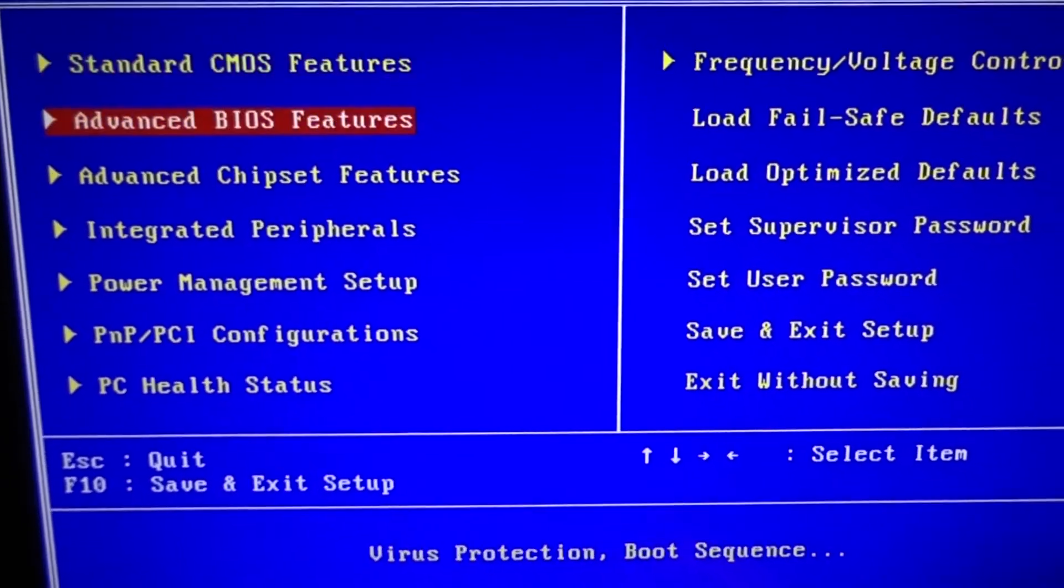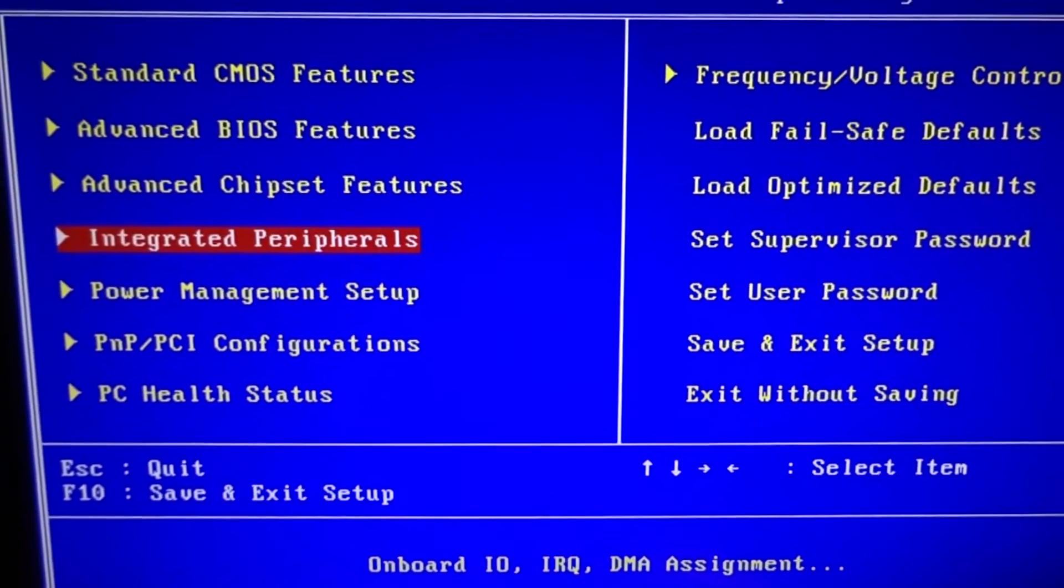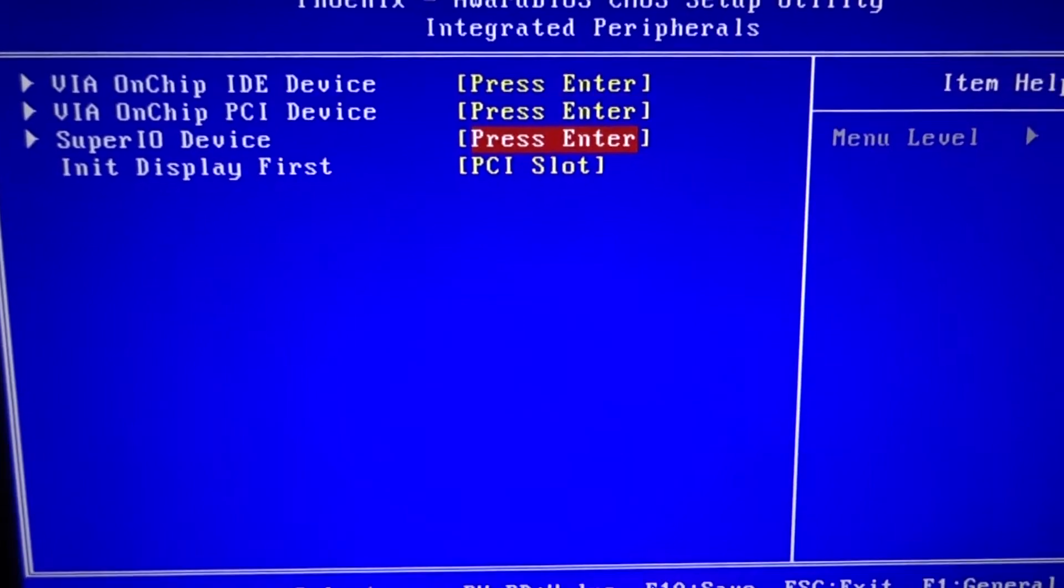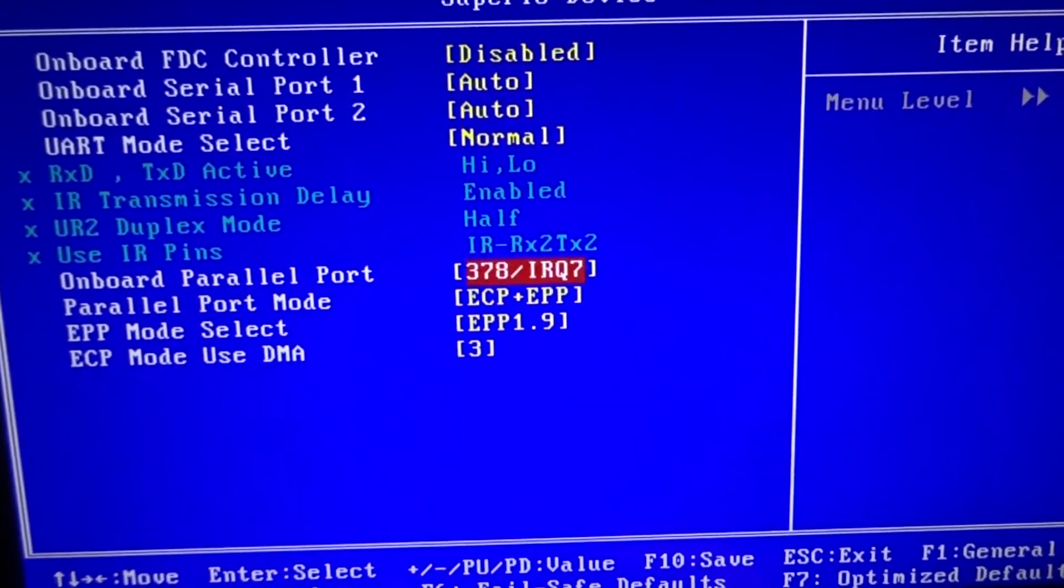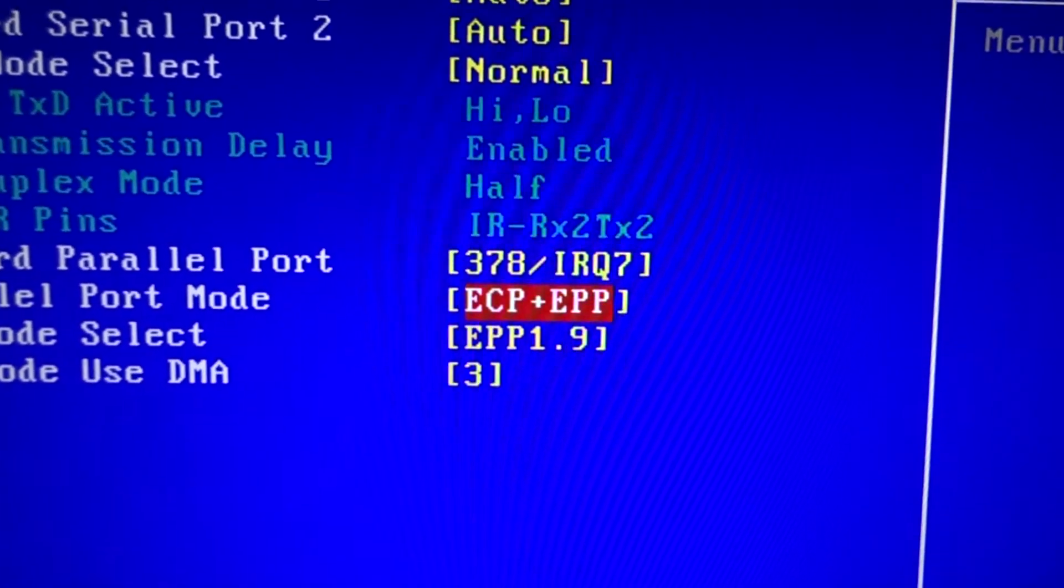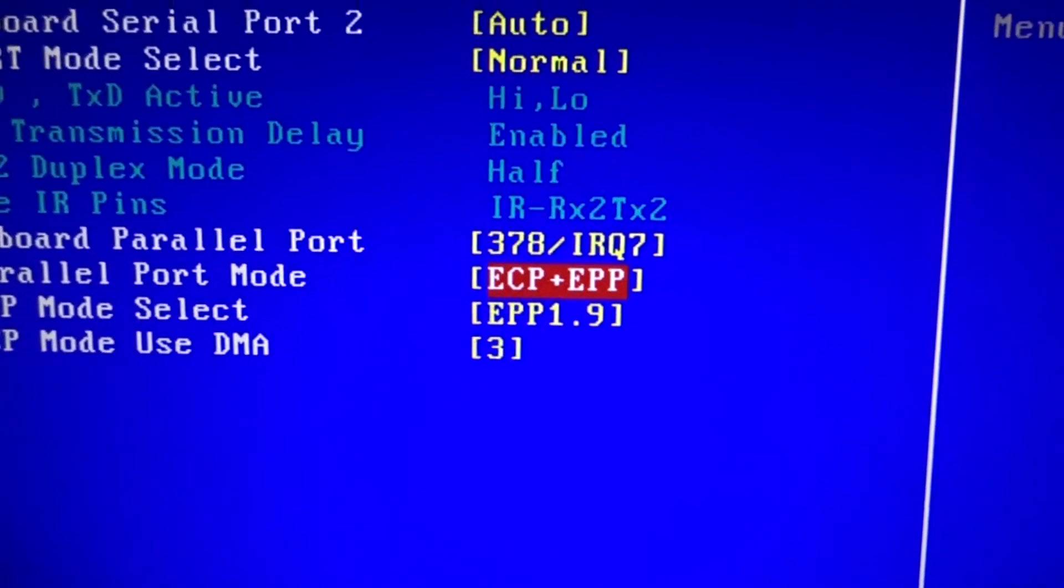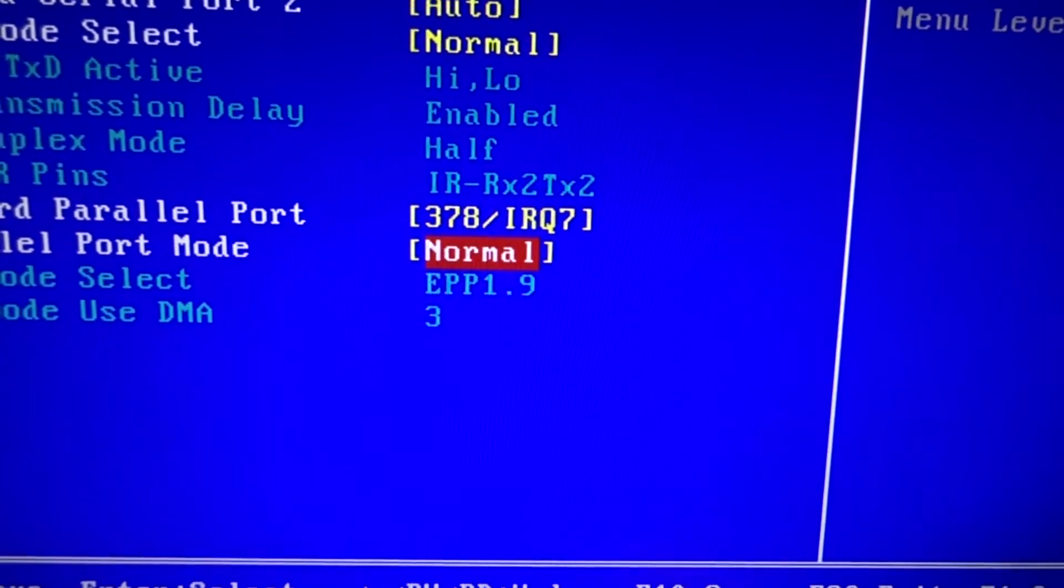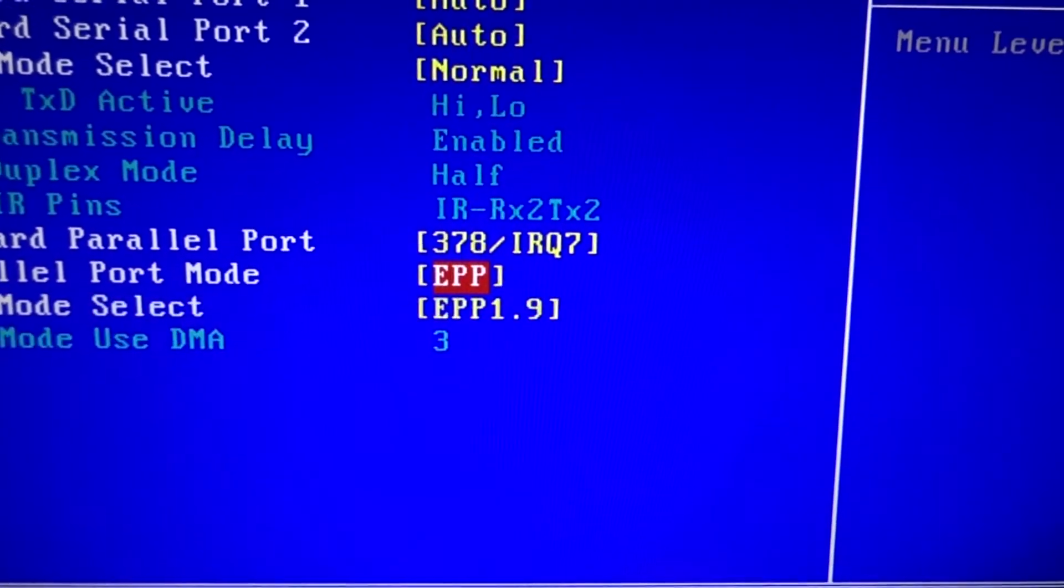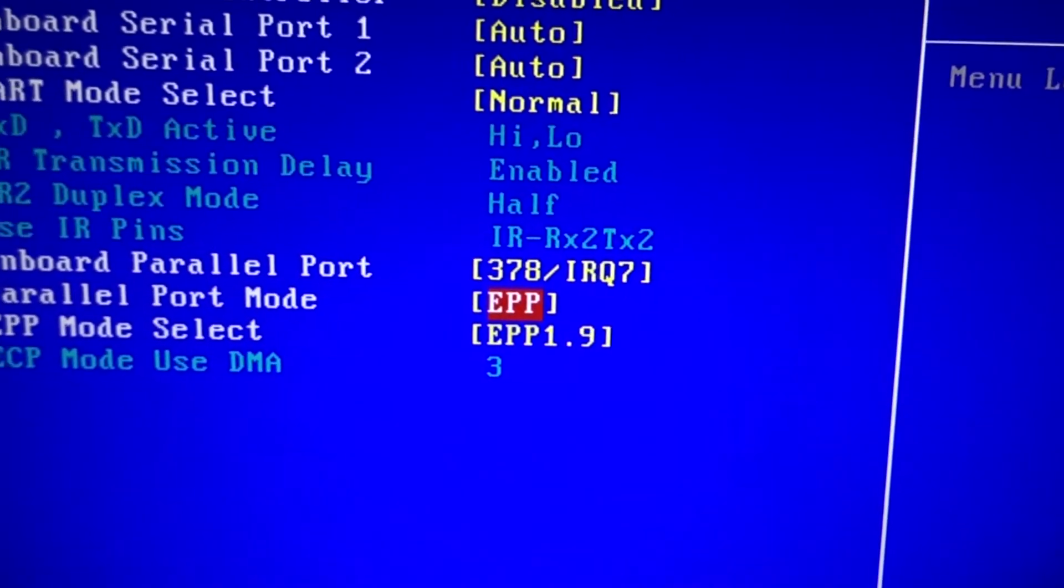So you go into the BIOS and on mine it's under integrated peripherals, Super I.O. device, and down here we see parallel port mode ECP plus EPP. That's an option my BIOS supports. You can also run it as pure EPP.